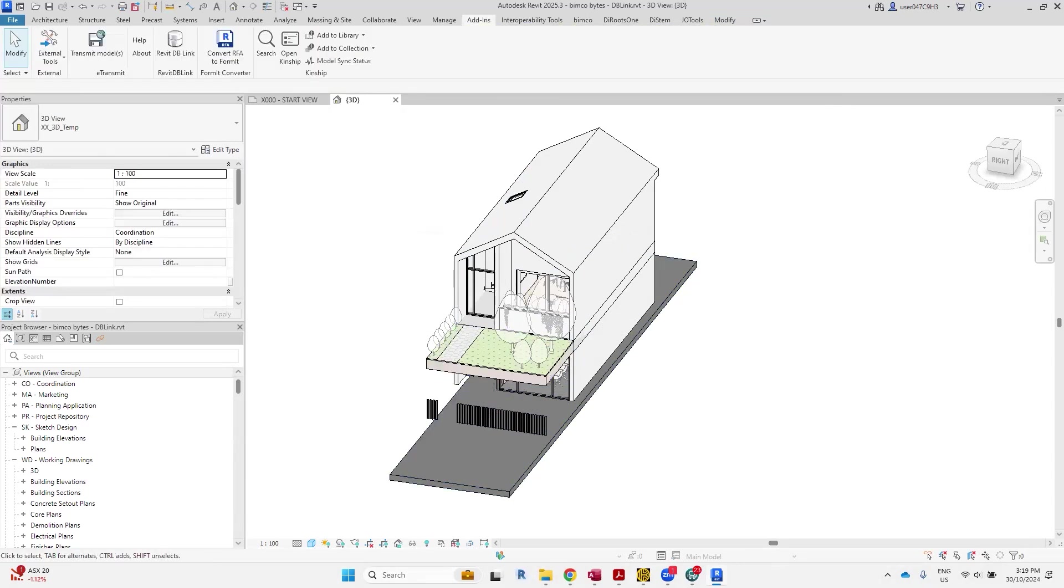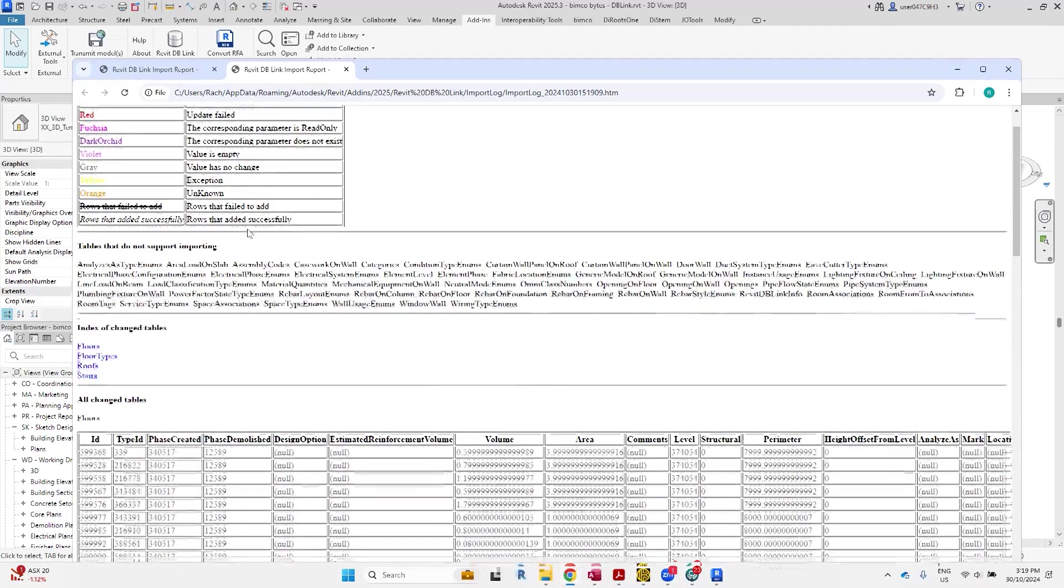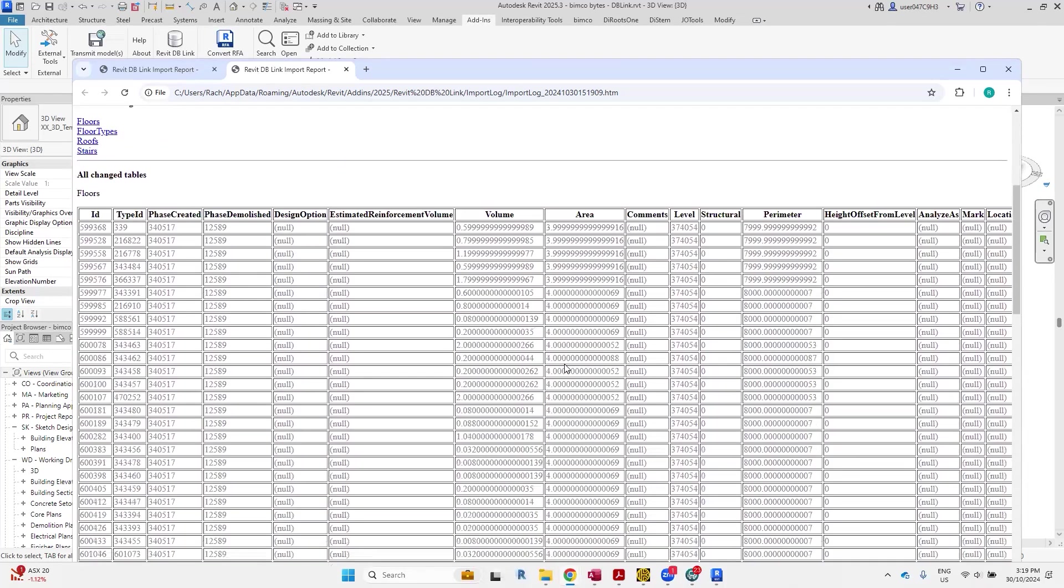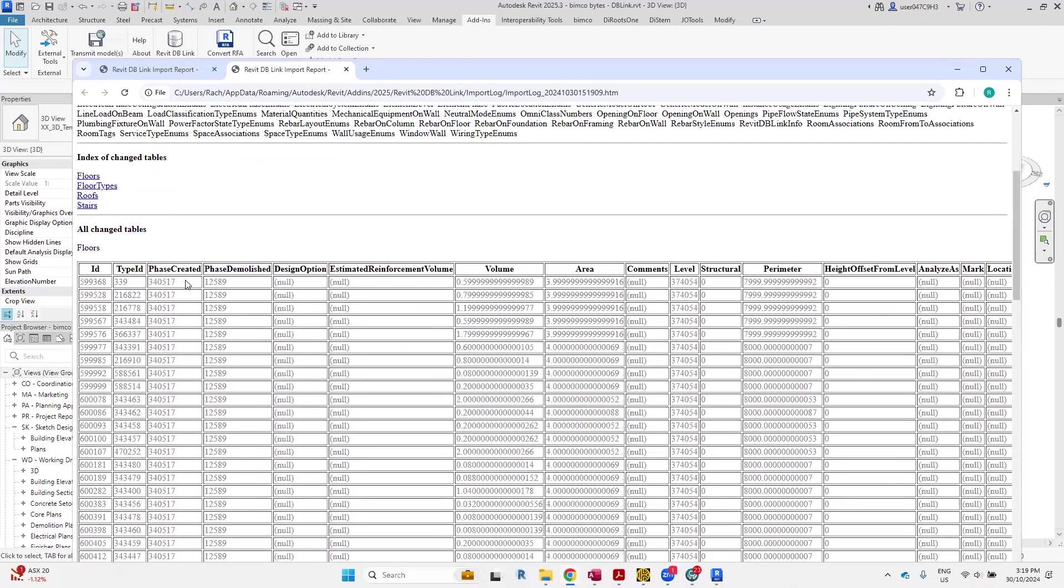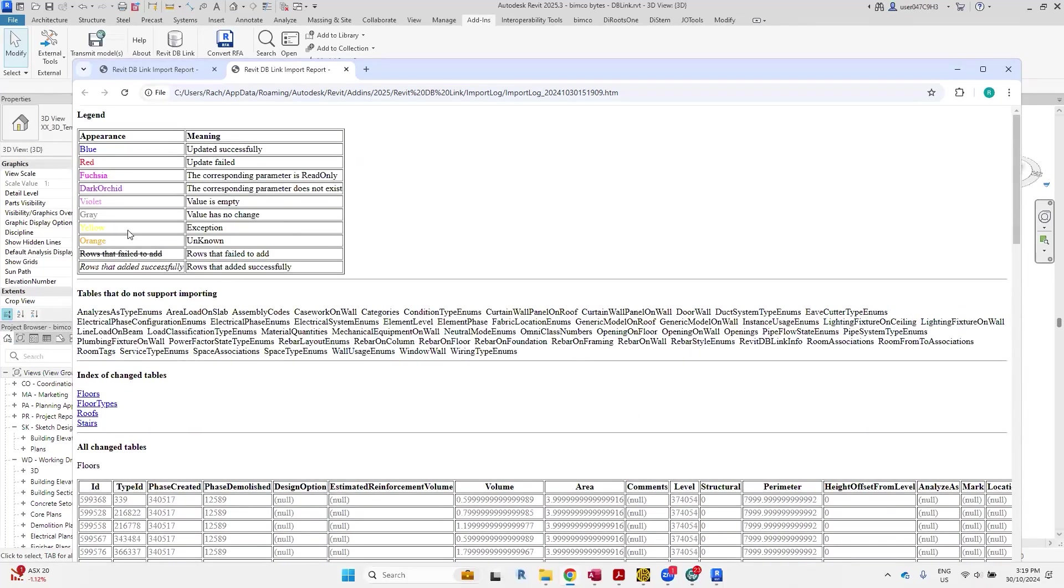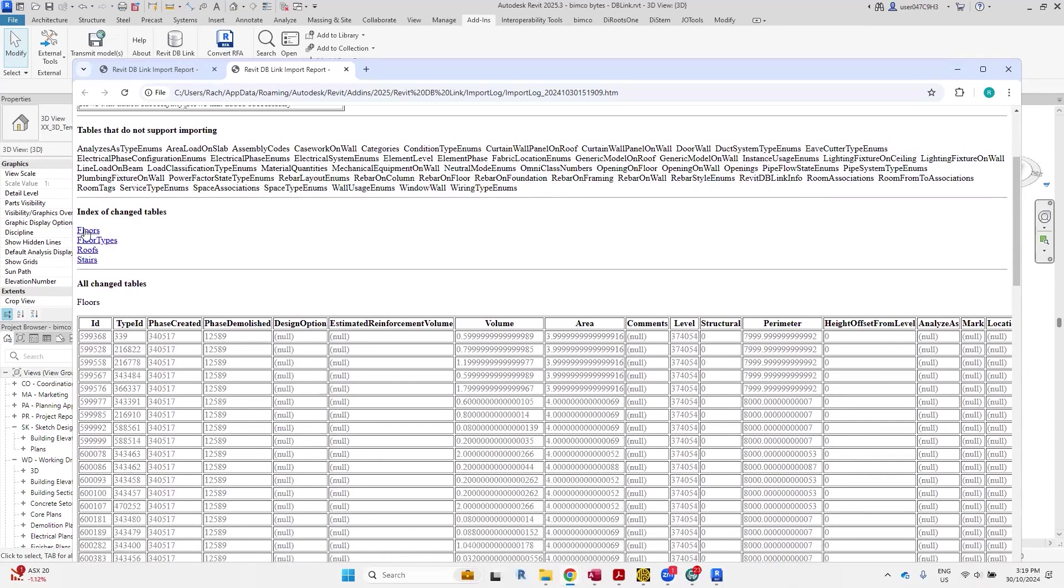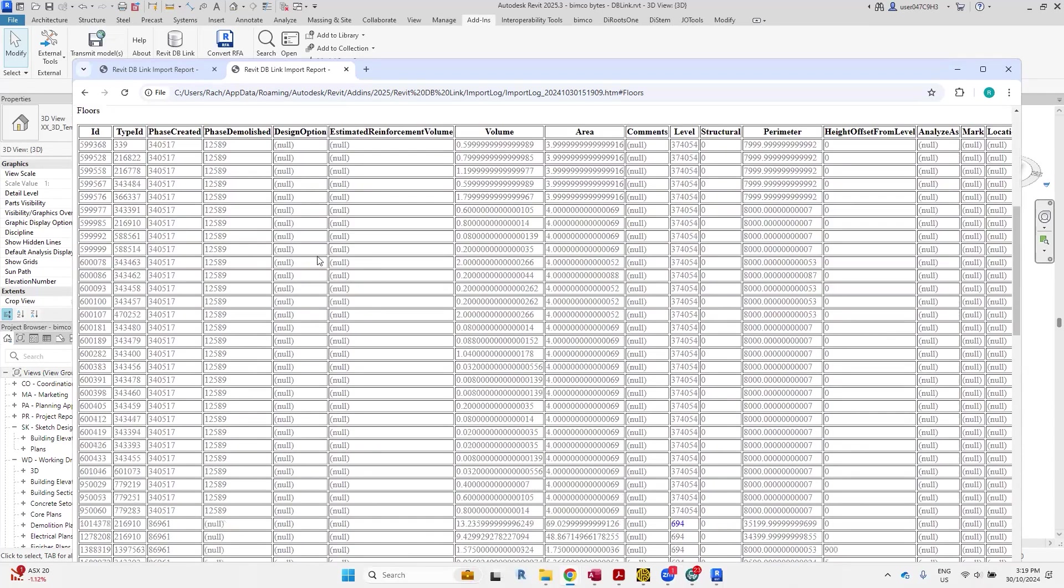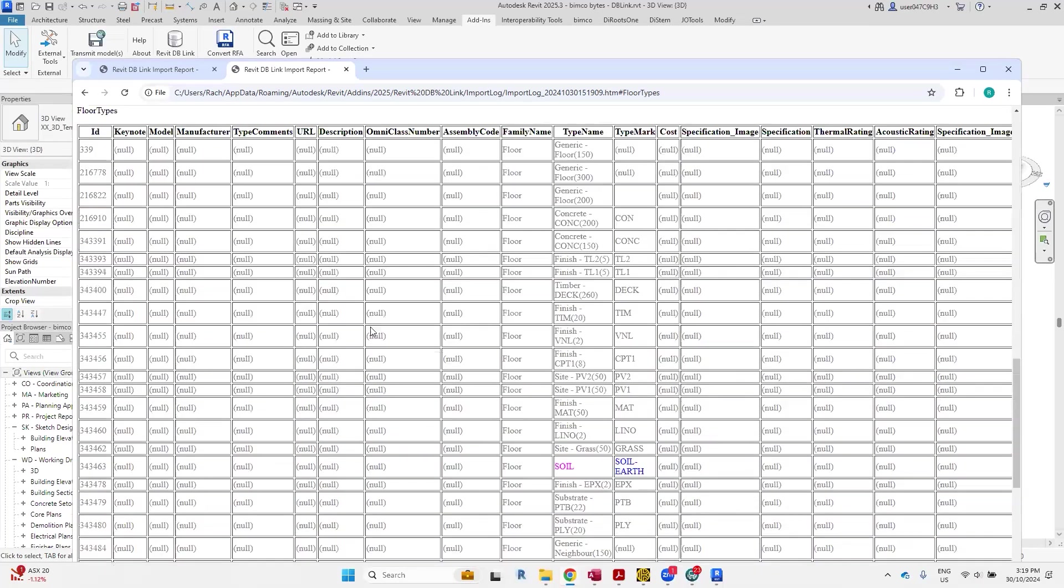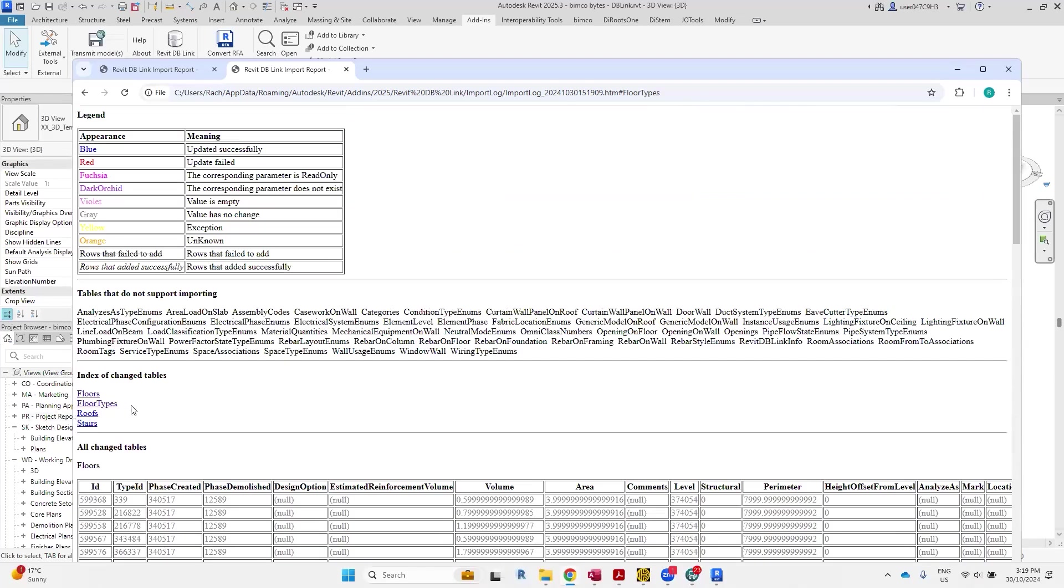One of the things which I'll show you via the log file that it has produced. You can see the legends and what the appearance and the meanings mean essentially. Probably most of the time you'll see, because I've only made minor updates to the access file, a lot of gray in there. That usually means the value has no change, which is quite fair. You can hyperlink, like click on the hyperlinks, and go to the items based on the fields that were changed in the Access program.